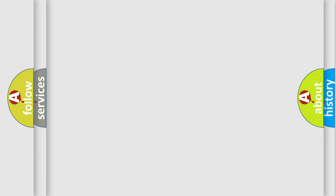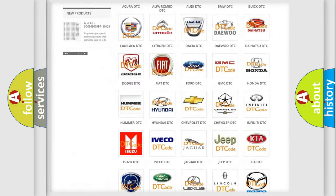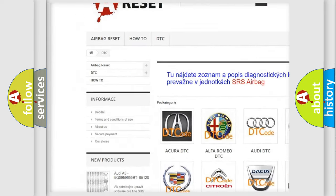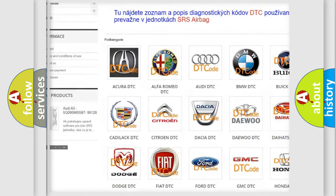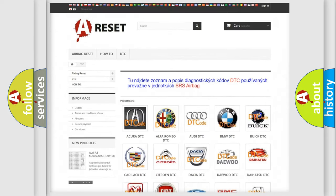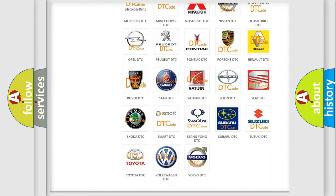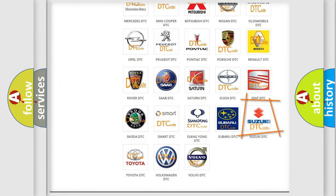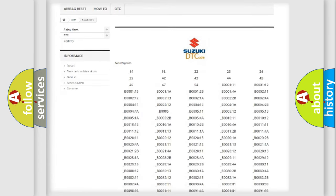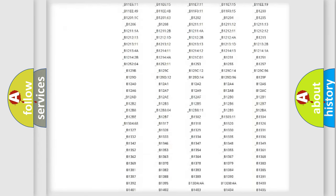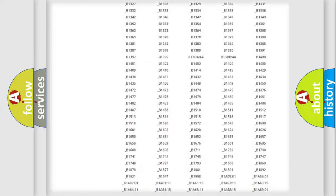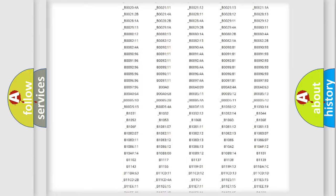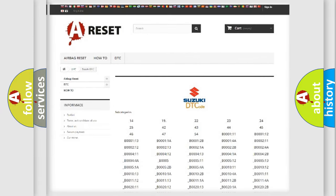Our website airbagreset.sk produces useful videos for you. You do not have to go through the OBD2 protocol anymore to know how to troubleshoot any car breakdown. You will find all the diagnostic codes that can be diagnosed in Suzuki vehicles and many other useful things.